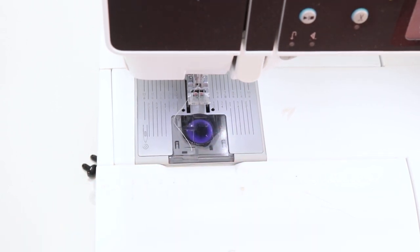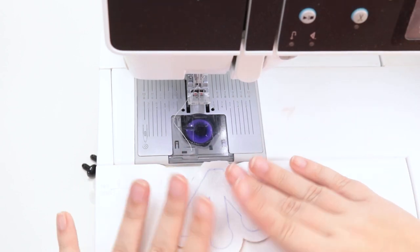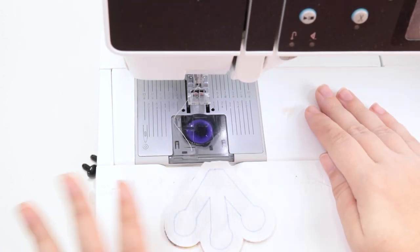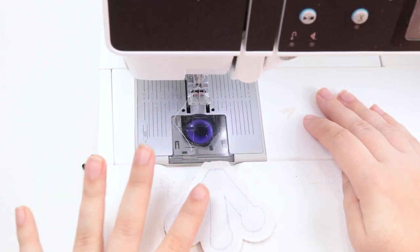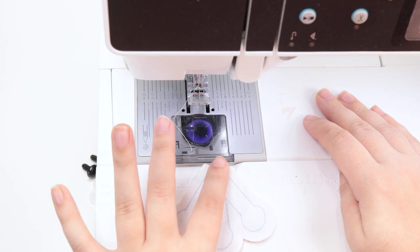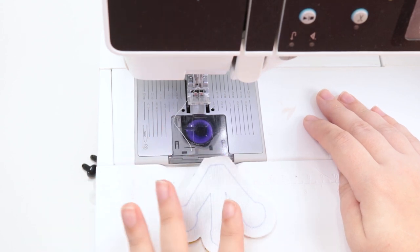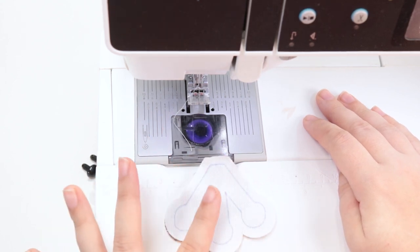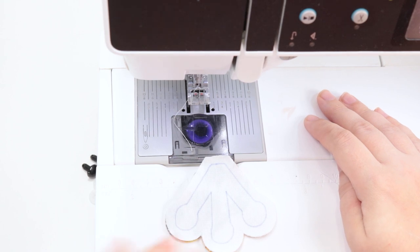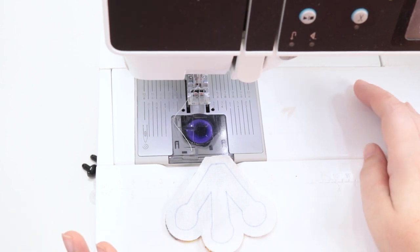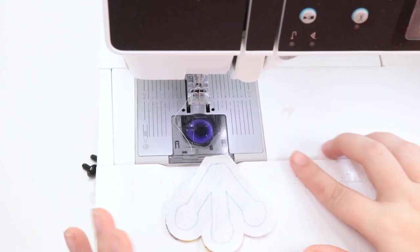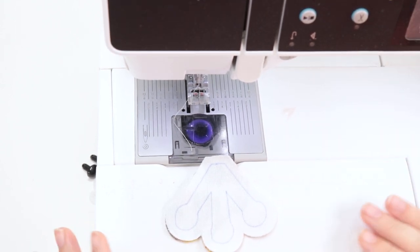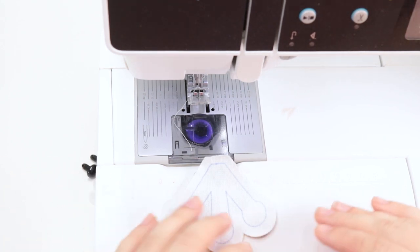And now we're going to move on to the back foot, which is just going to be the same thing. Sew around it, leave the top open to turn it right side out, cut in between these toes, and then turn it right side out and stuff it. So instead of pausing to re-explain all that, we're just going to fast forward through it really quickly.